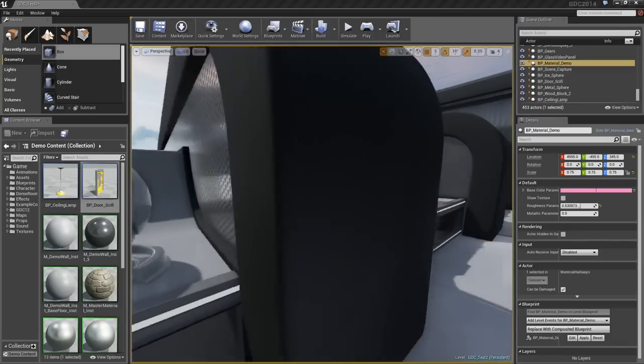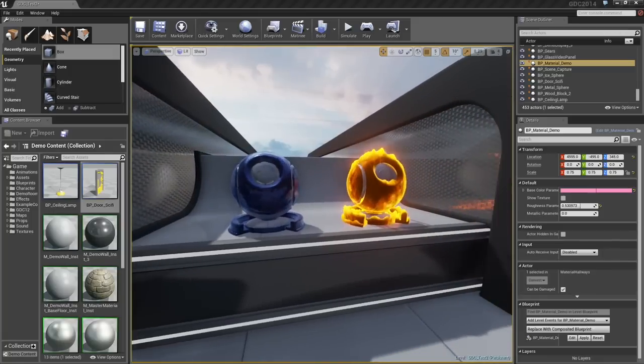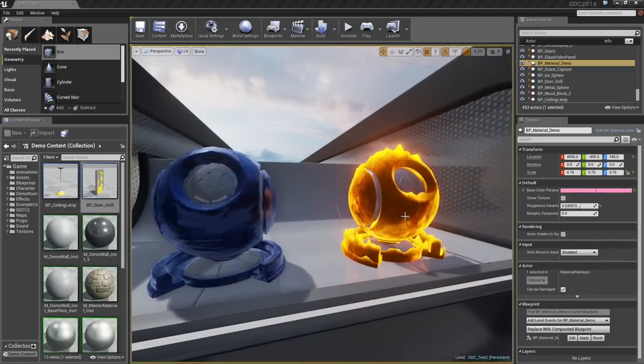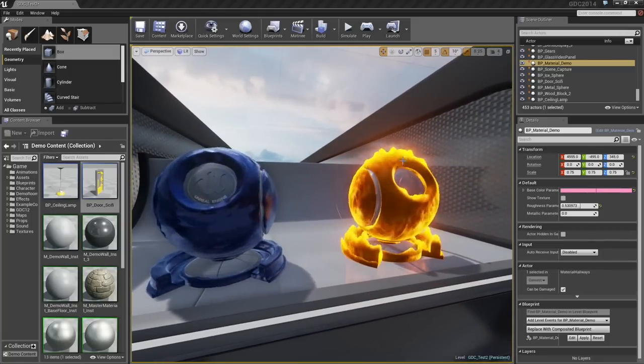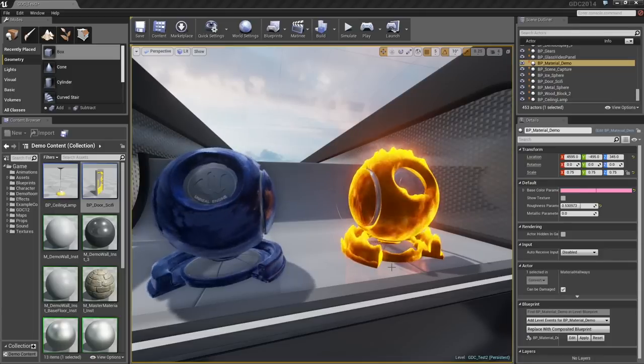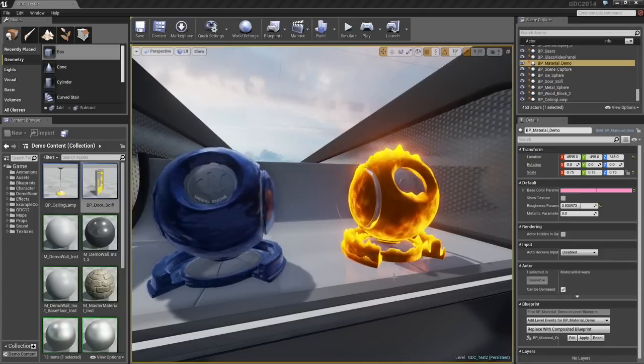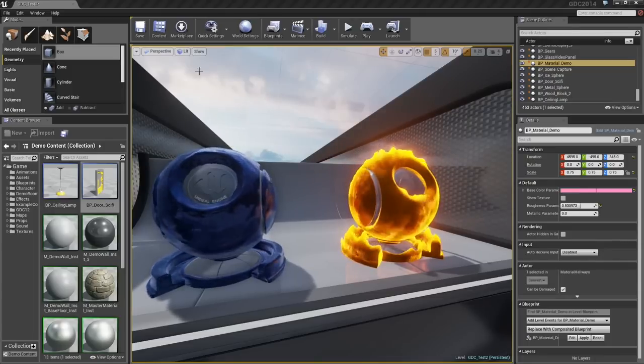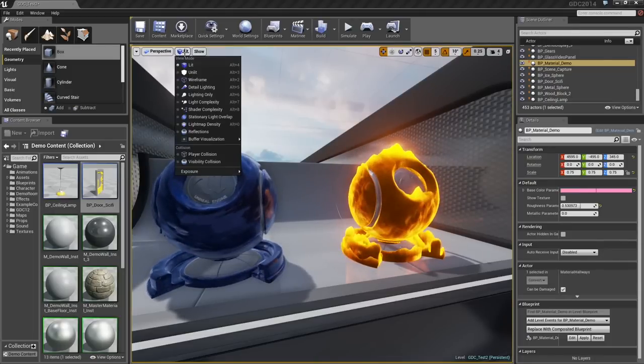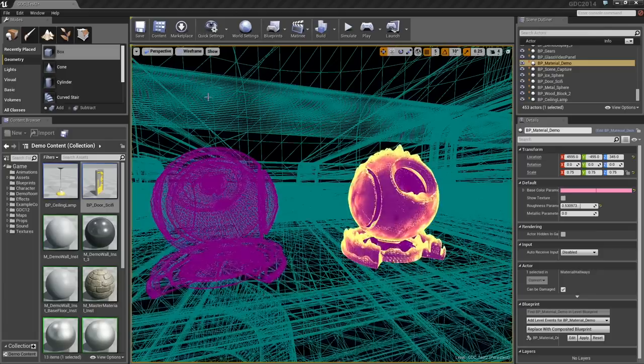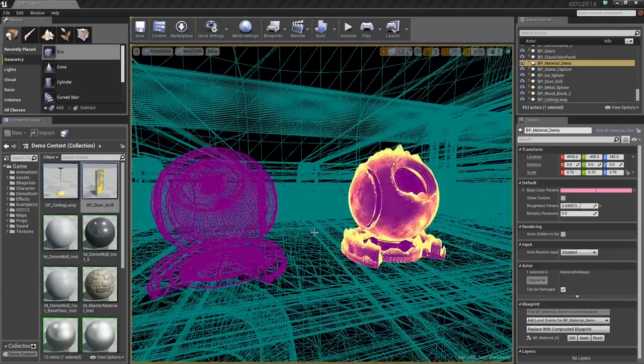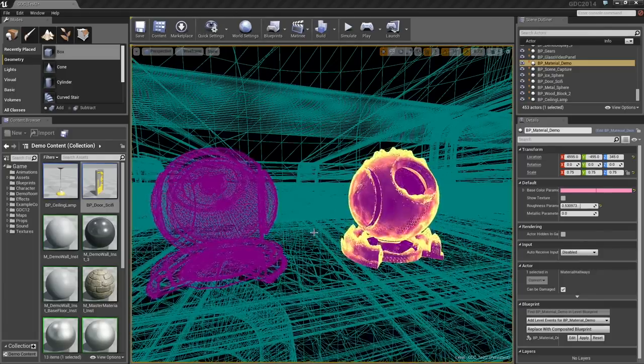We can always do more. Next door, we have these two materials, which are a bit more complex and are actually disrupting their surface, or perturbing the surface of their geometry. Let's take a look at these in Wireframe. You can actually see those vertices being perturbed.